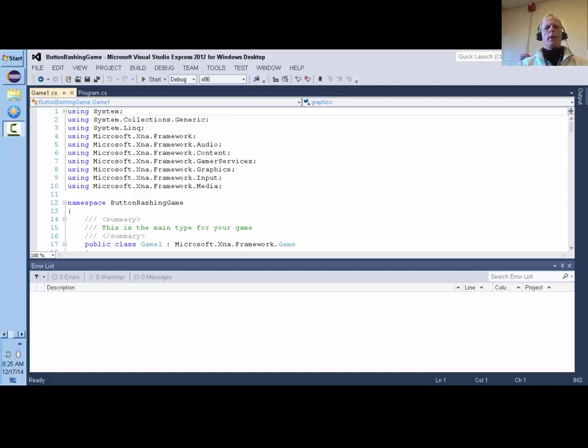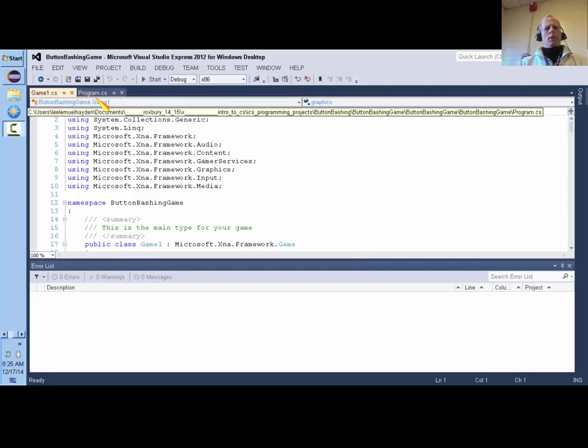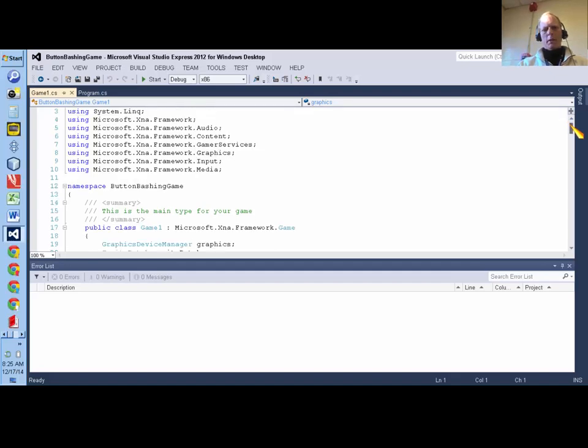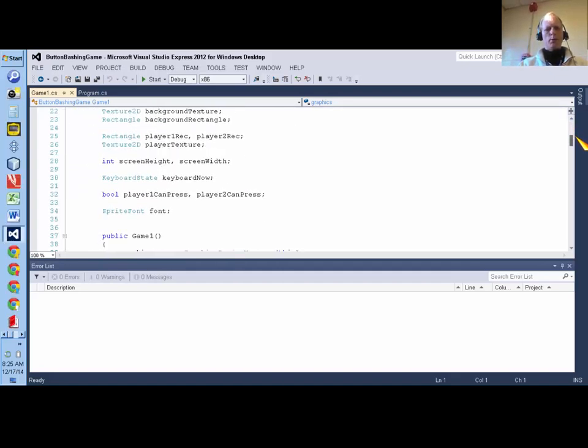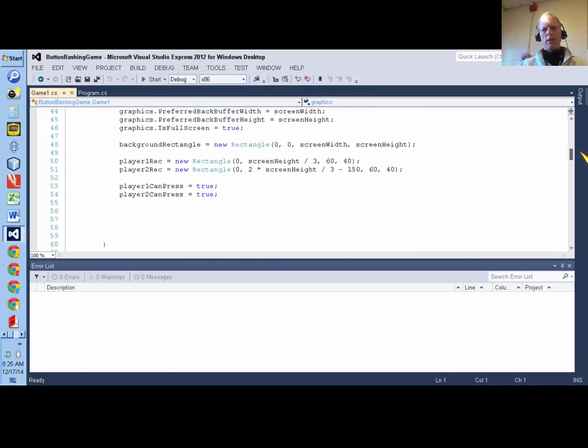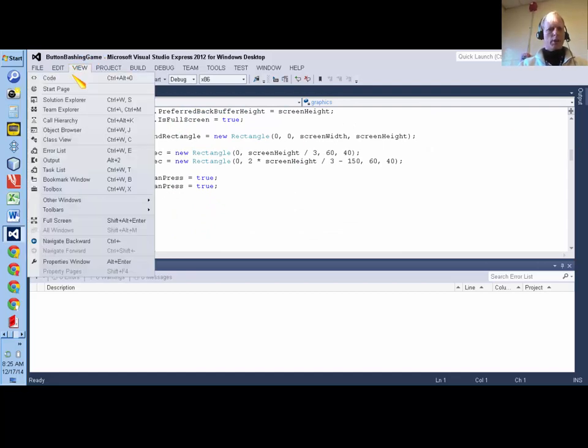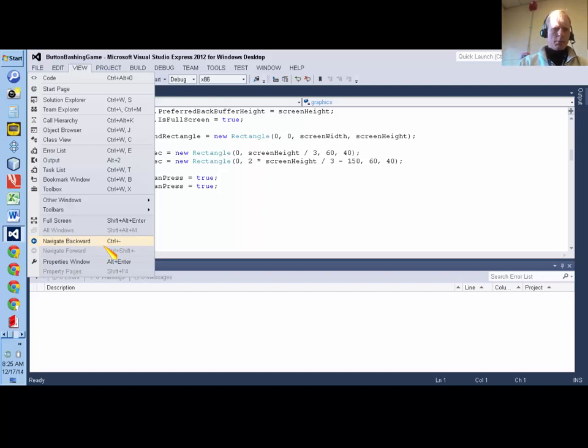Hi there, in this screencast I'm going to show you how to animate your sprite. The first thing you're going to do to animate your sprite is, if you haven't done so already, you need to add all of the images for one complete animation loop of your sprite in motion.